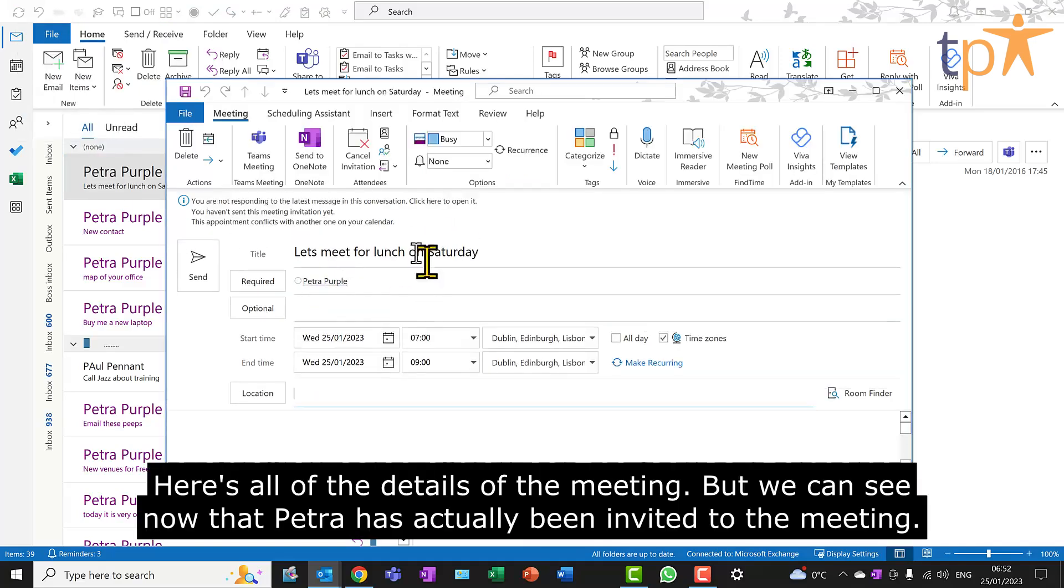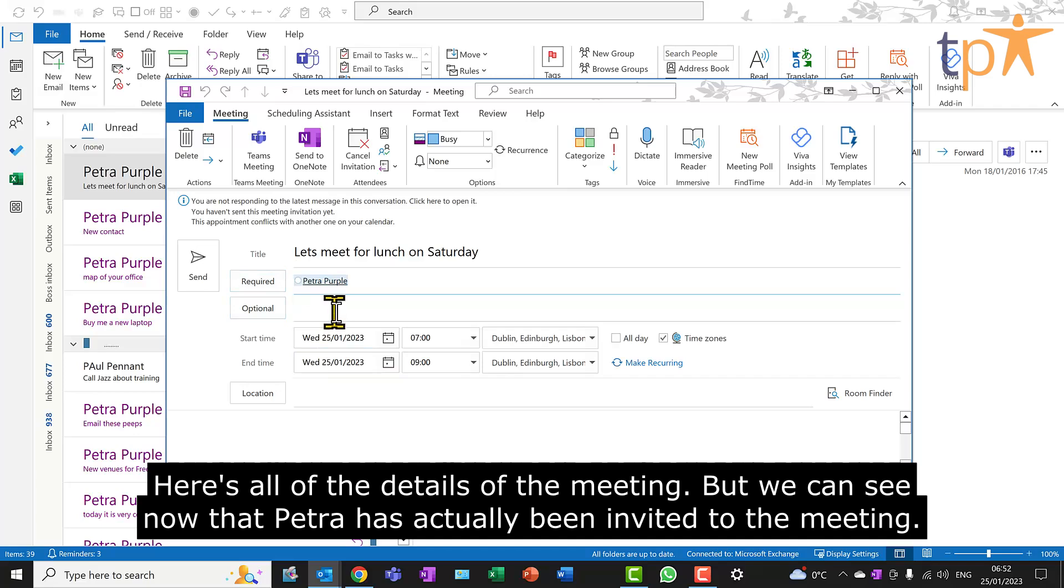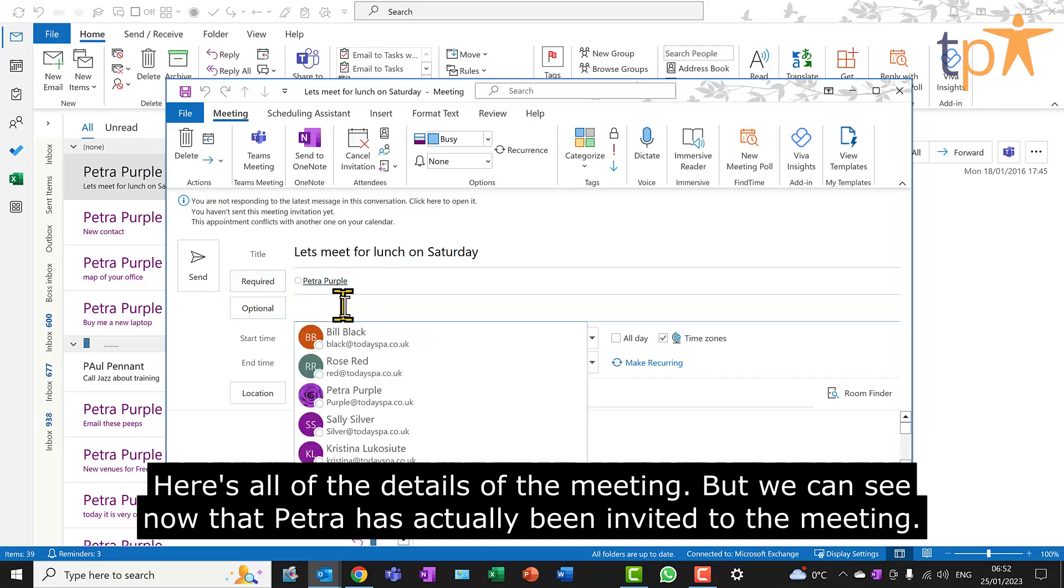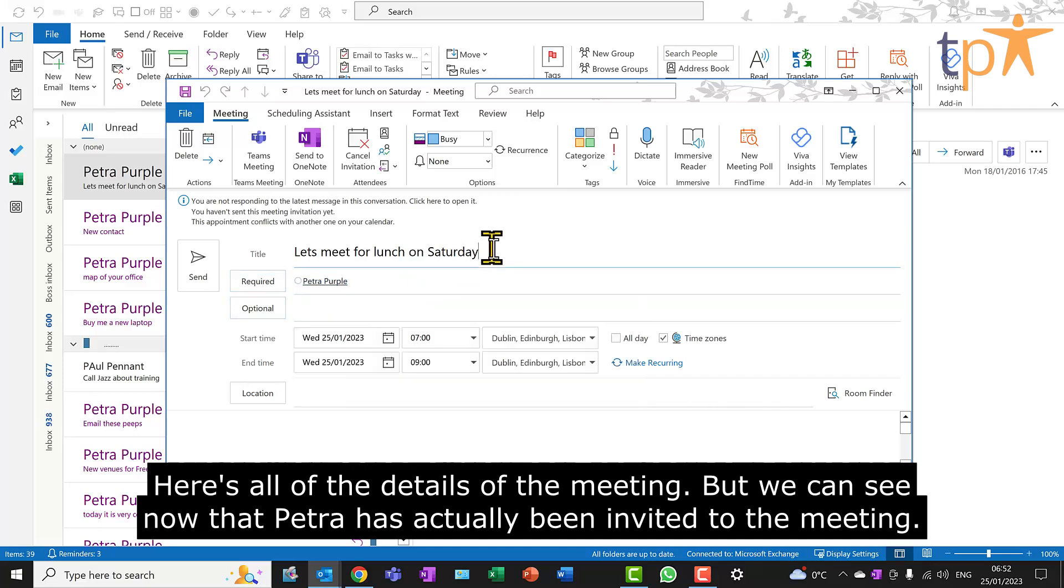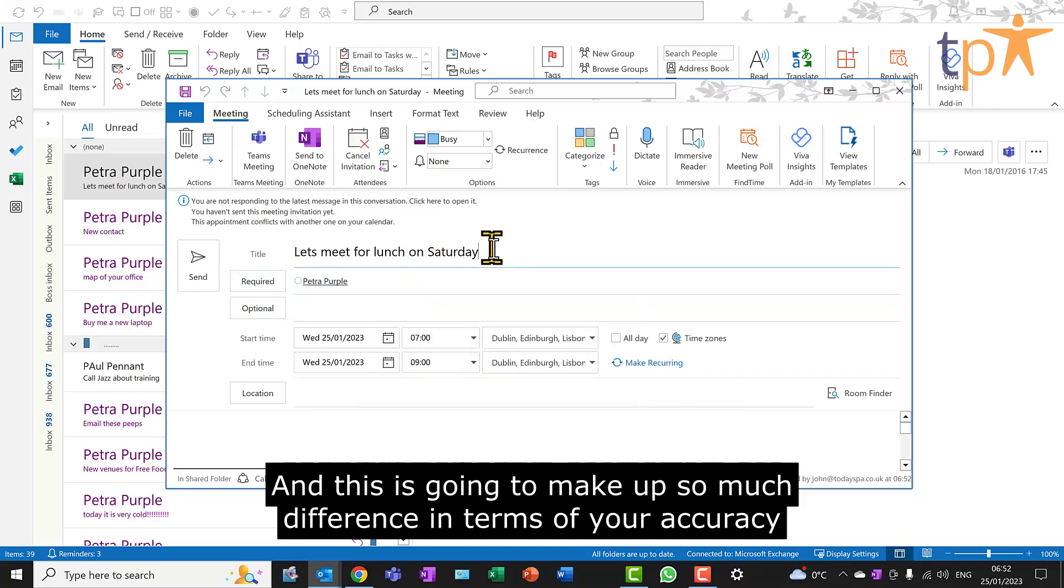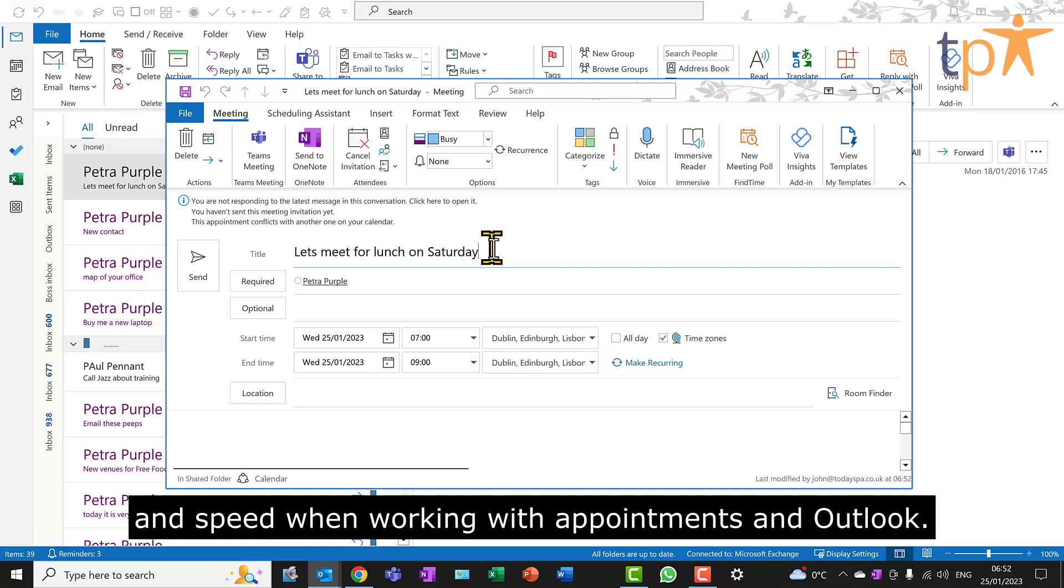Here's all of the details of the meeting, but we can see now that Petra has actually been invited to the meeting. And this is going to make so much difference in terms of your accuracy and speed when working with appointments in Outlook.